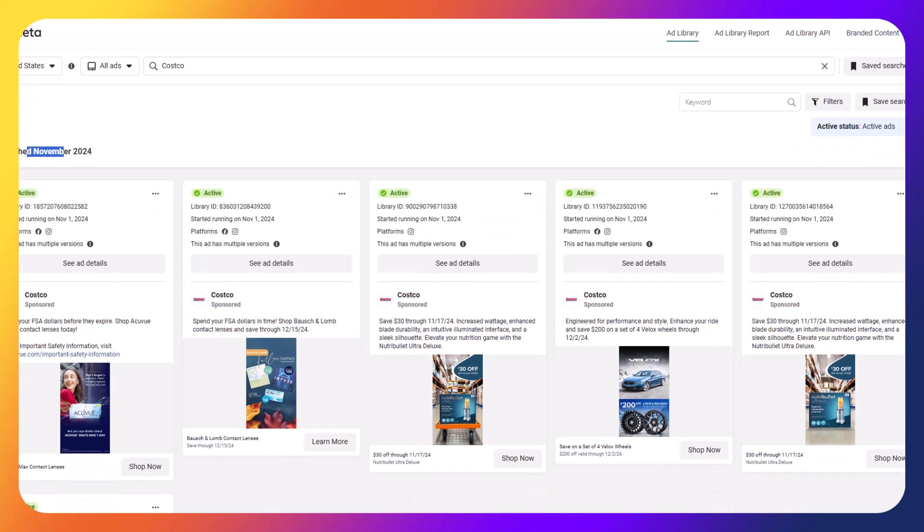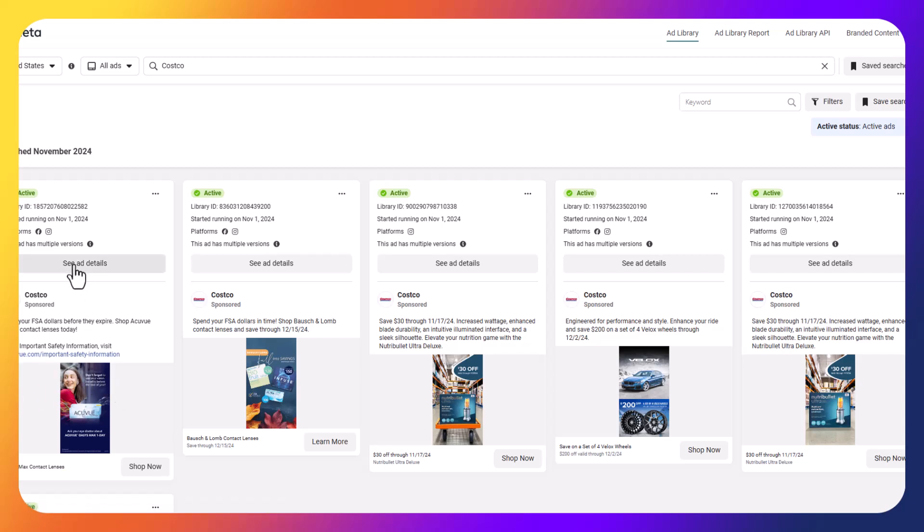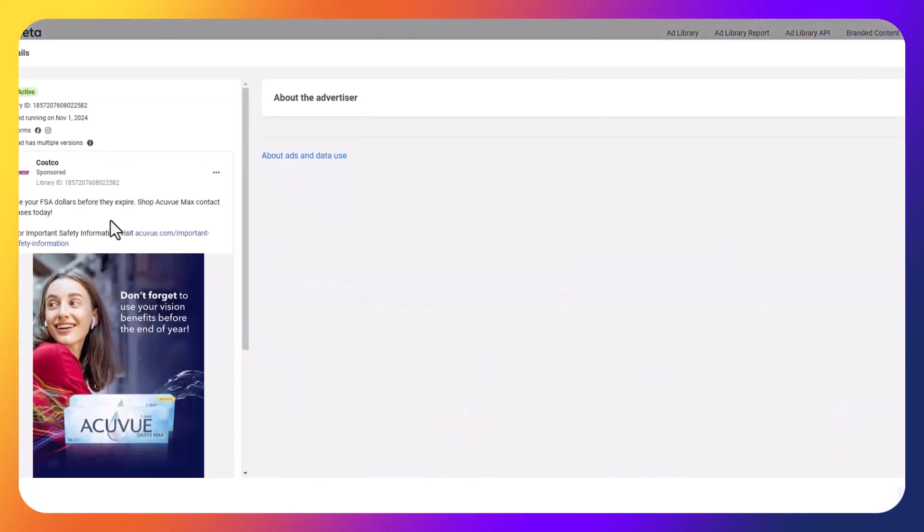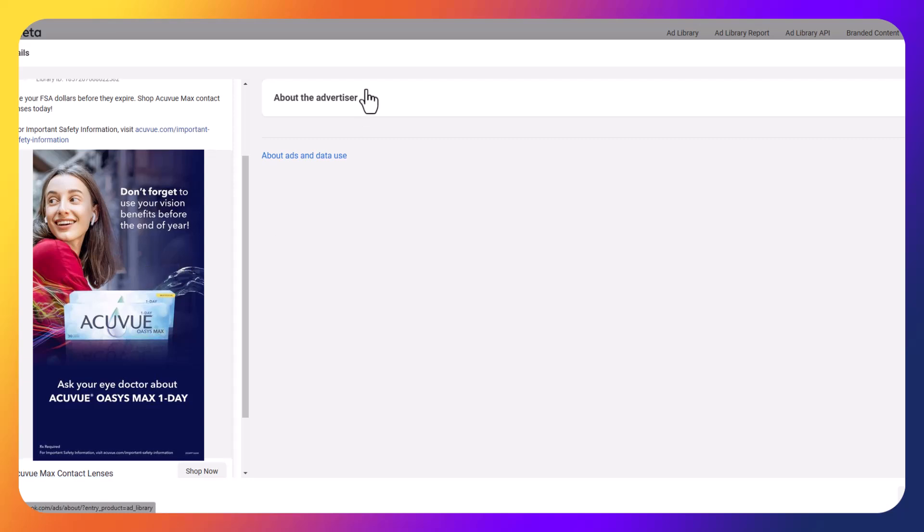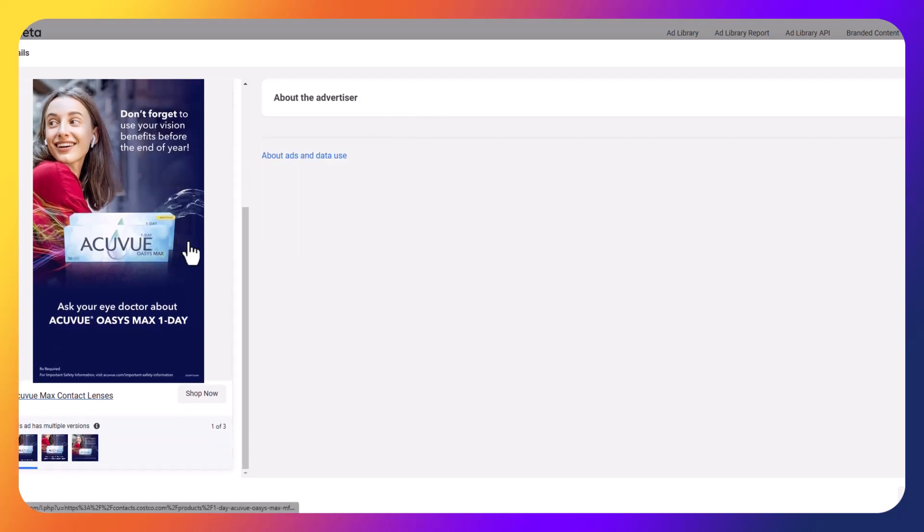So let's say I want to see this first ad right here. So it's showcasing how you can use your FSA dollars before they expire. So it tells you this information about this one ad here. I can click on See the Ad Details. And then what it'll do is it'll show the ad on the left-hand side over here. It'll tell you, again, the information about the advertiser, which we already kind of know about.